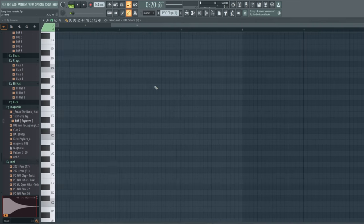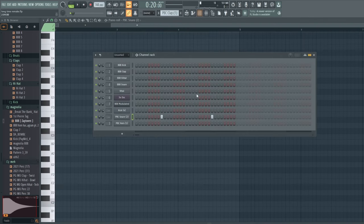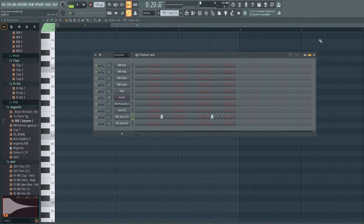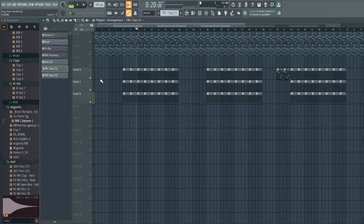Claps are basic. Claps go right where every other clap would go. So then drums together sound like this.